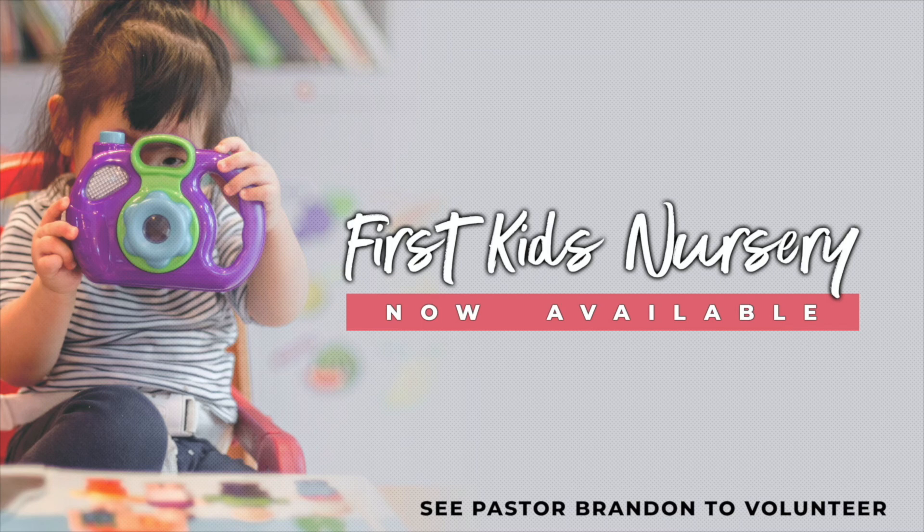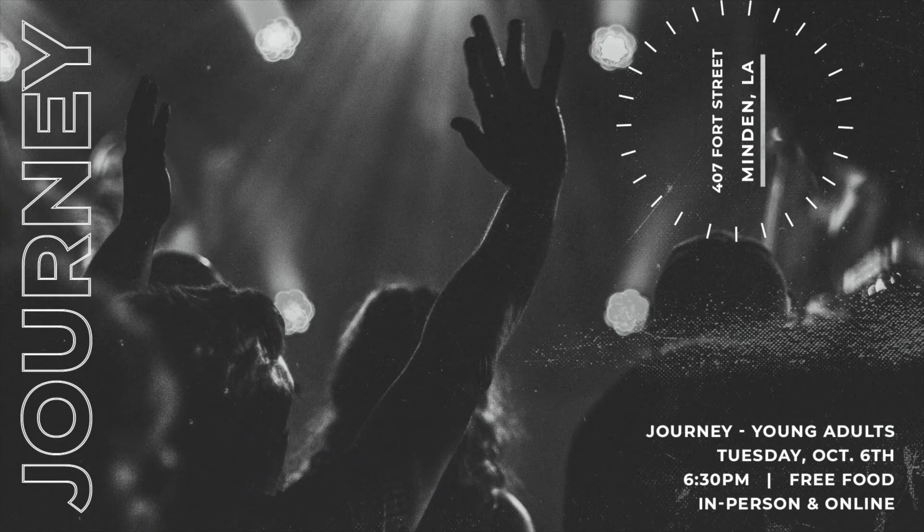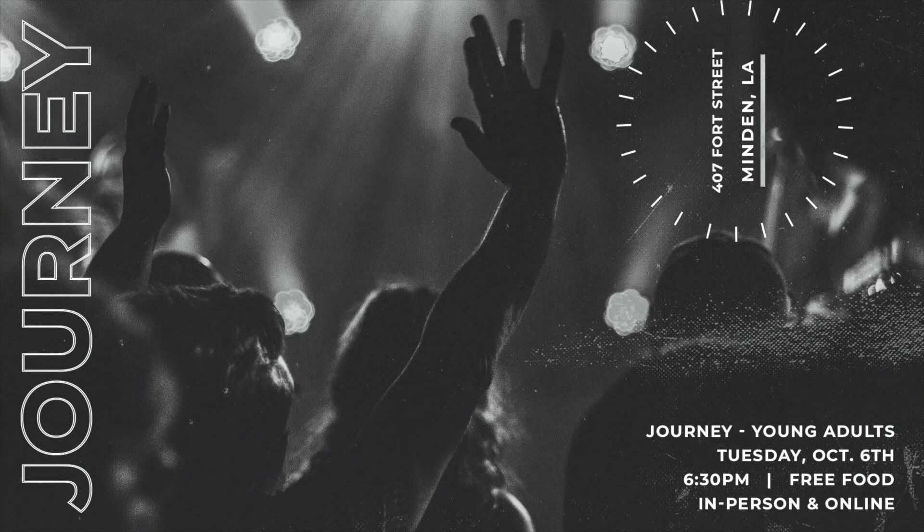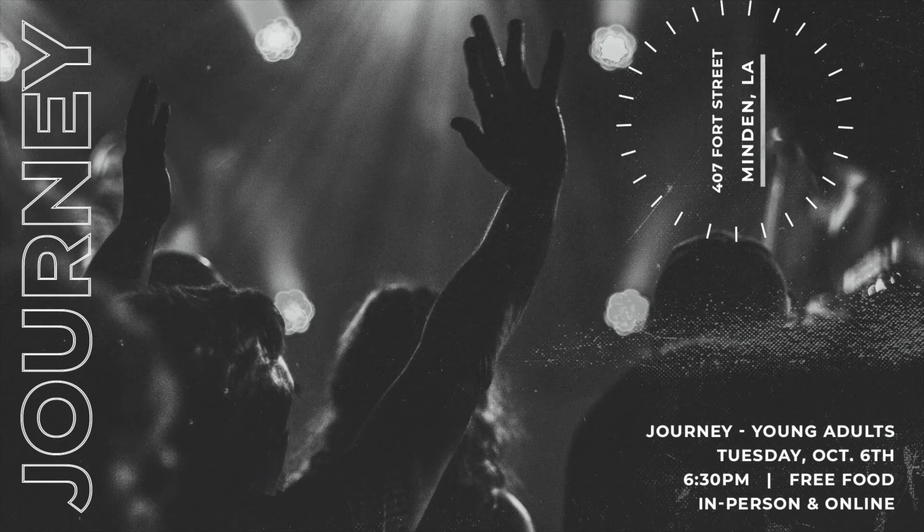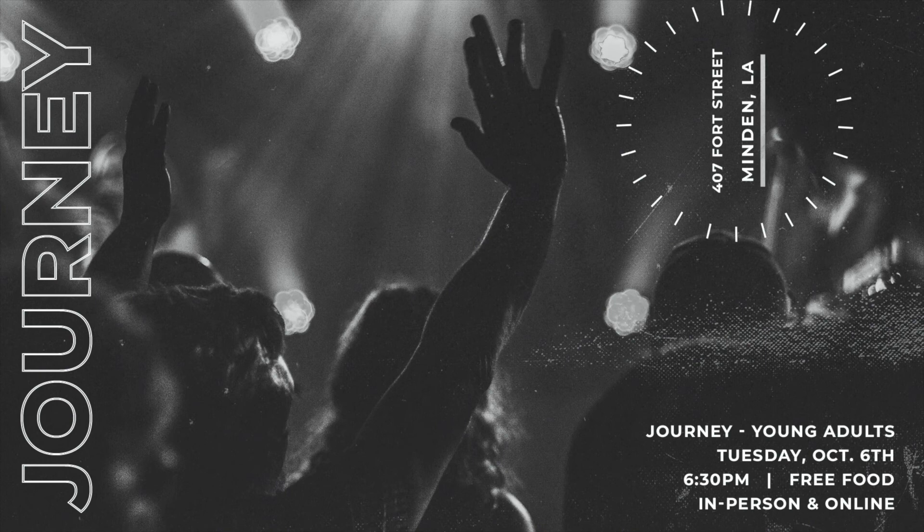If you are a young adult and you're looking to get plugged in here at First Assembly, our young adult ministry Journey is meeting at our main campus on Tuesday, October 6th beginning at 6 p.m. A meal will be provided, so invite a friend and we will see you there.